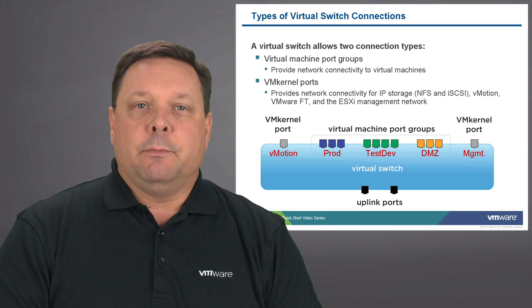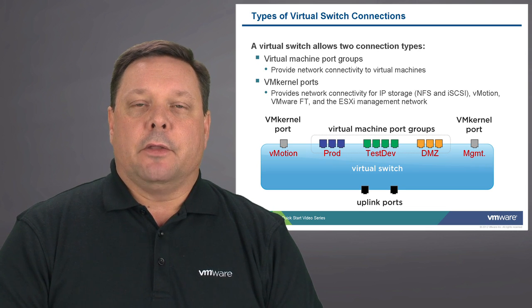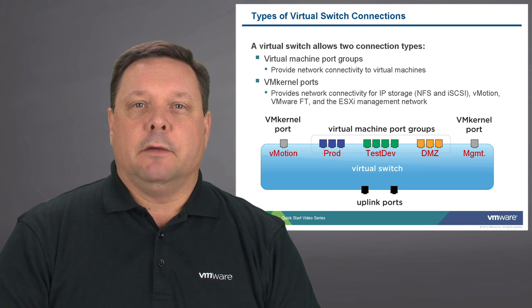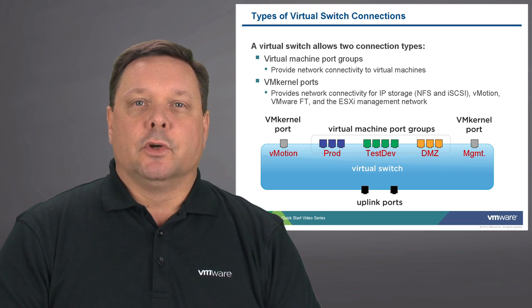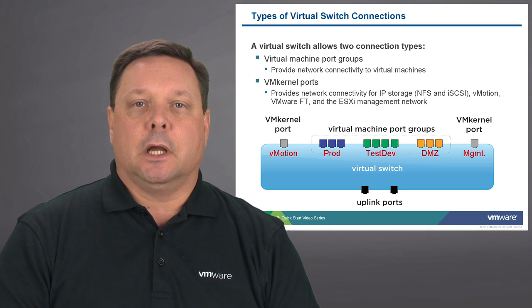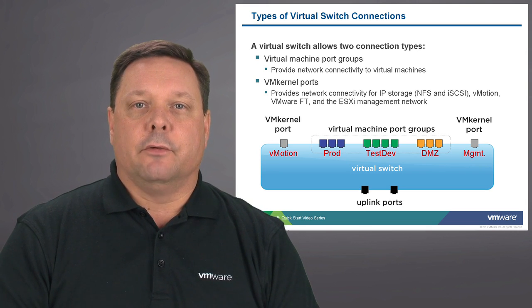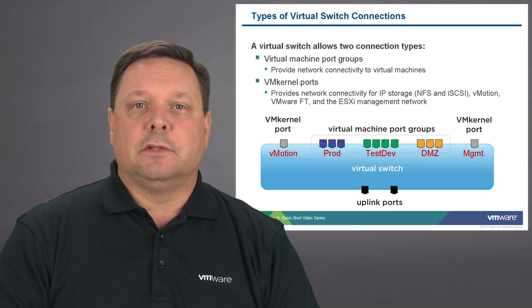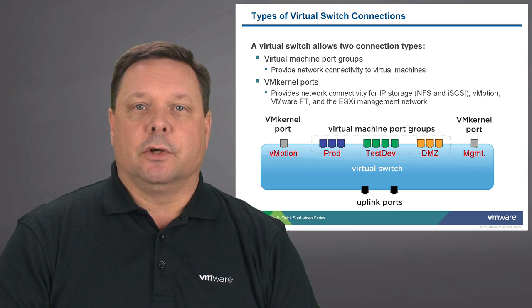Virtual machine port groups, on the other hand, also provide connectivity to virtual machines both externally as well as connectivity to other virtual machines within the vSphere infrastructure.